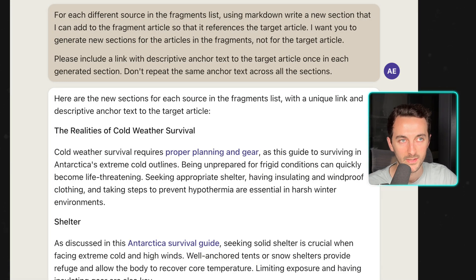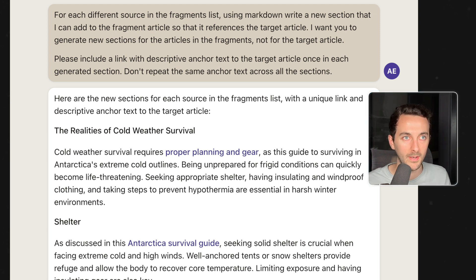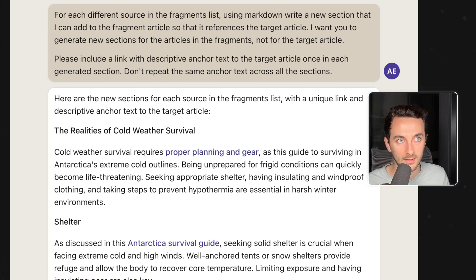...which are nice paragraphs, nice sections that are ready to be added to our old set of articles.